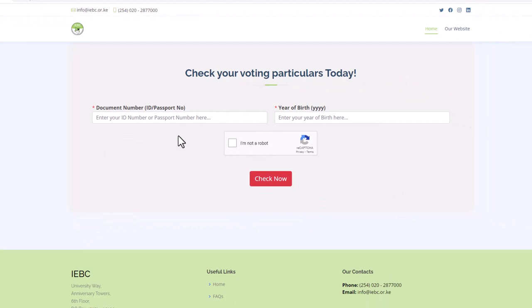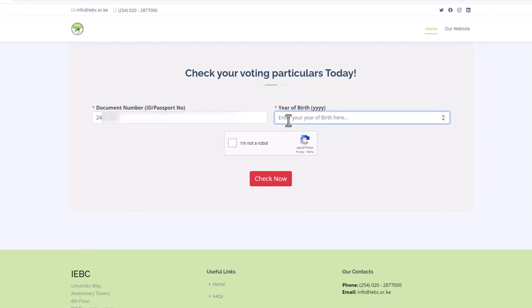On the first box on top here, enter your ID number. On the second box here, enter your year of birth.